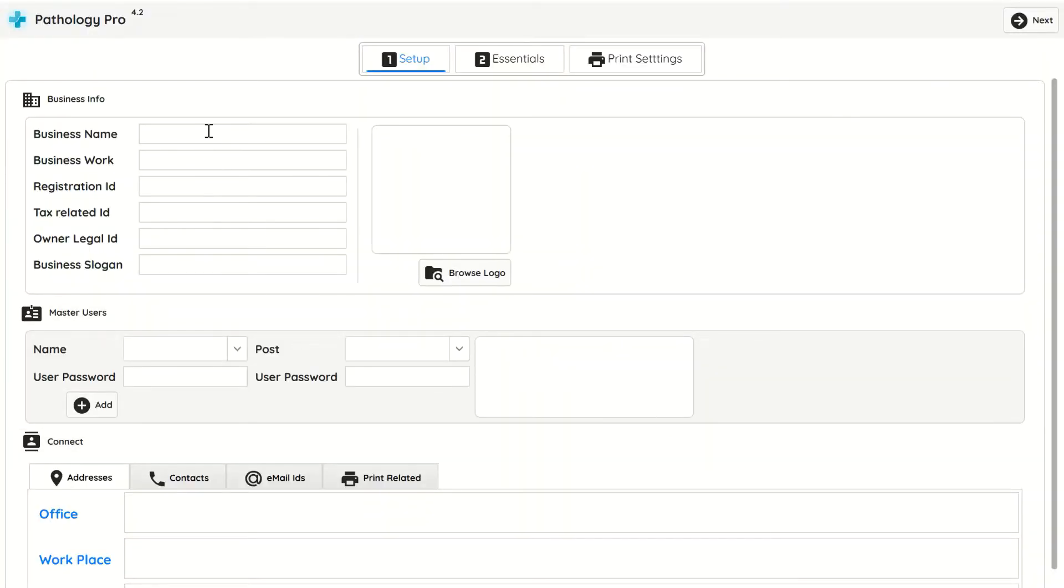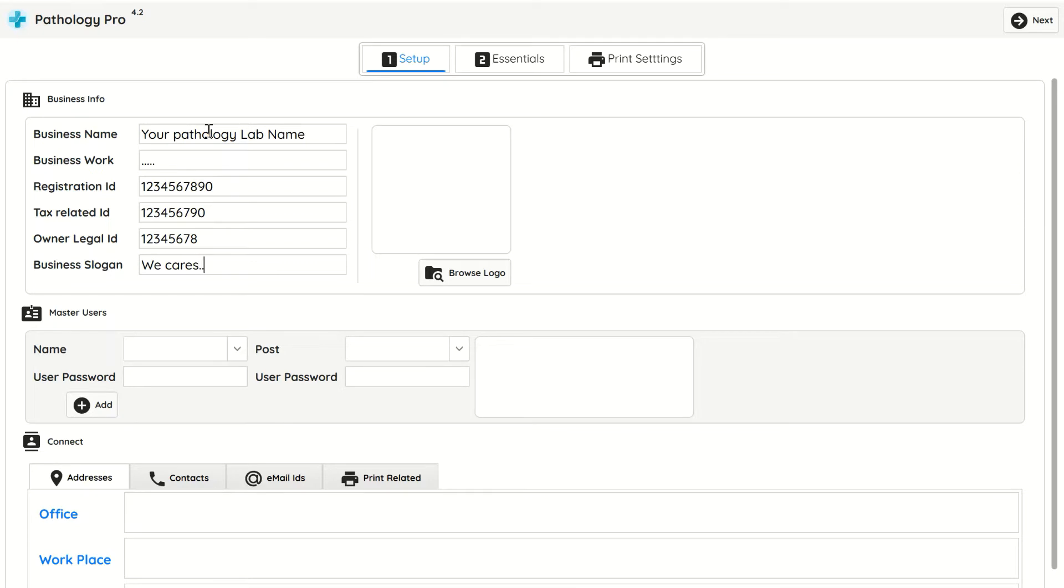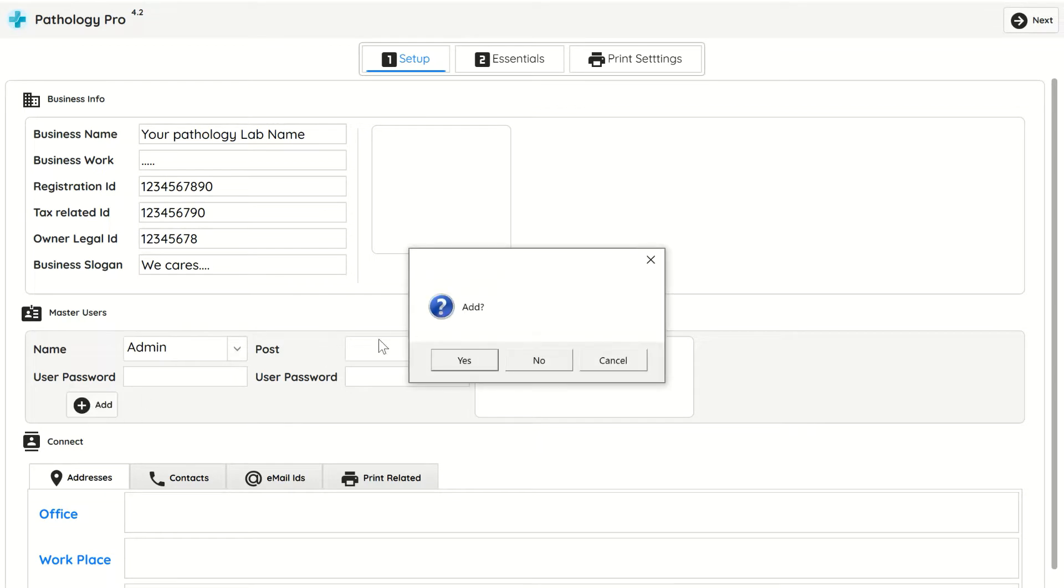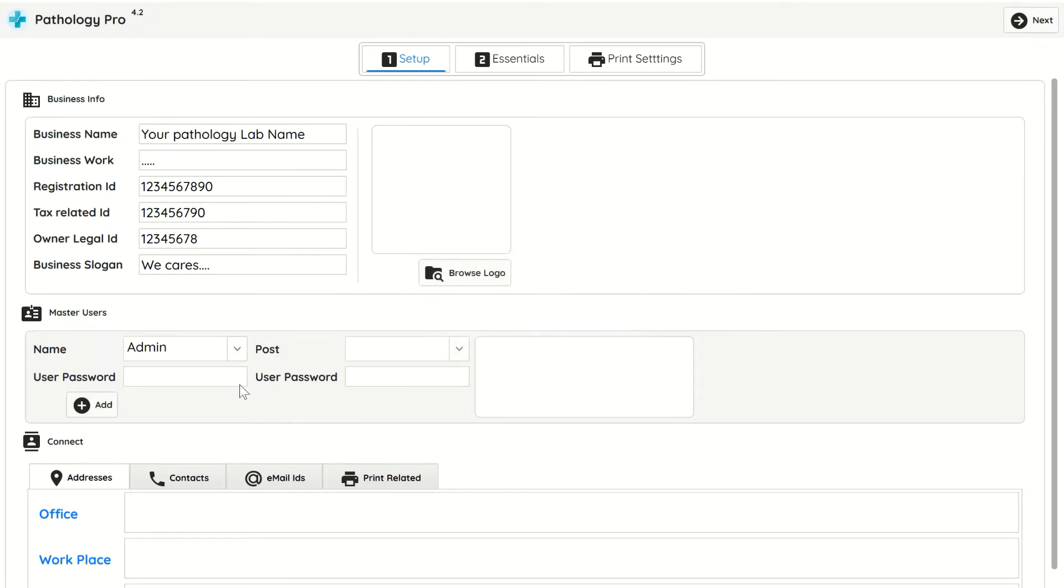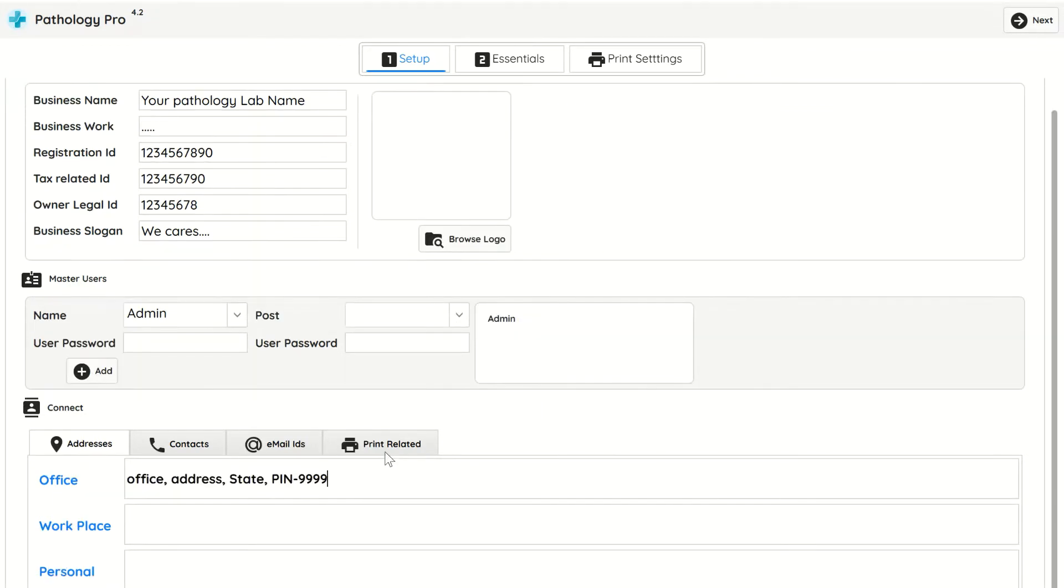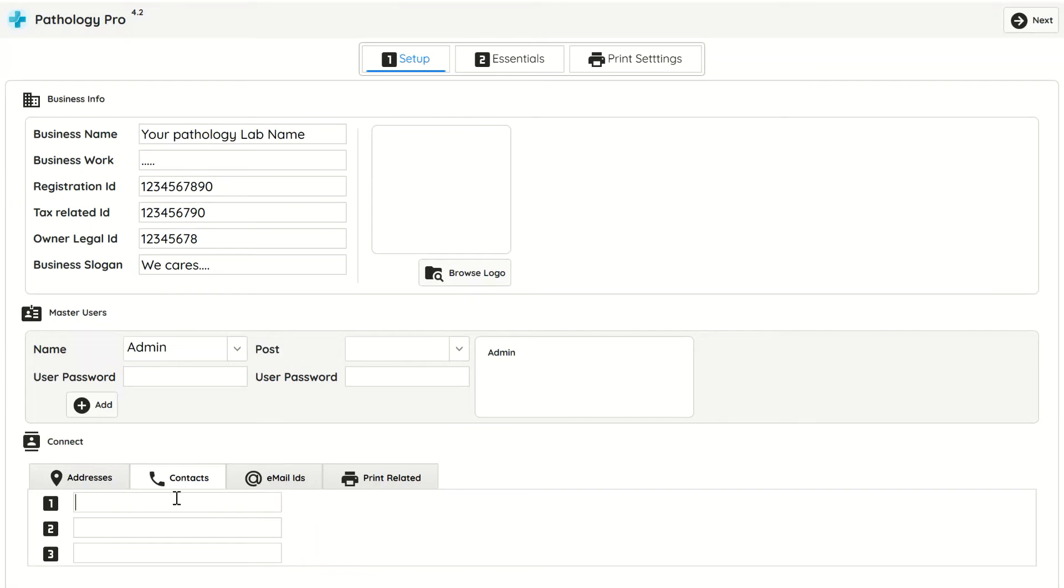Start the application. In the first setup enter all information you like to print on reports, you can edit this info later also. At least one master user should be added. You can upload your pathology lab logo also.